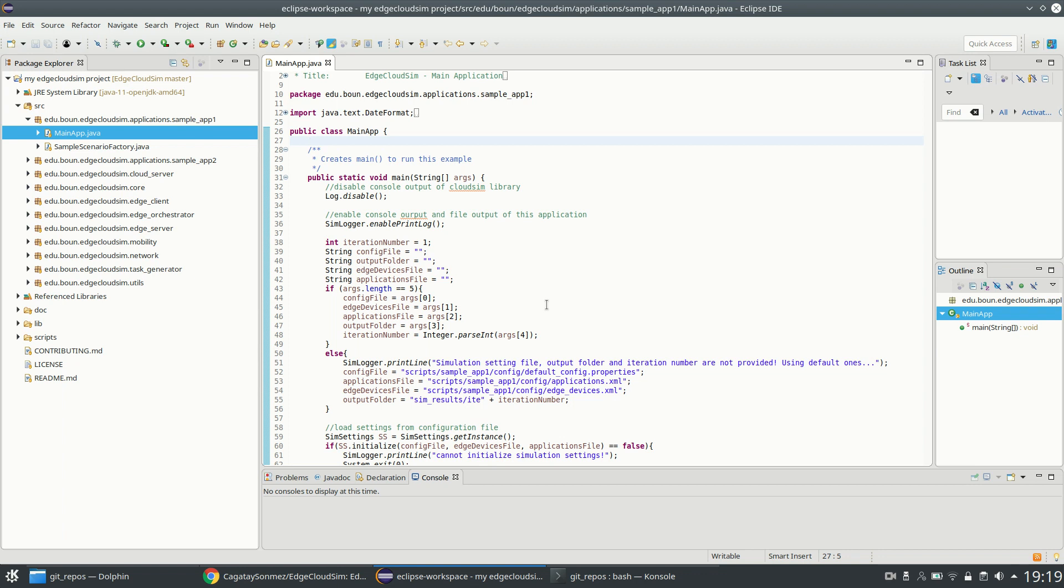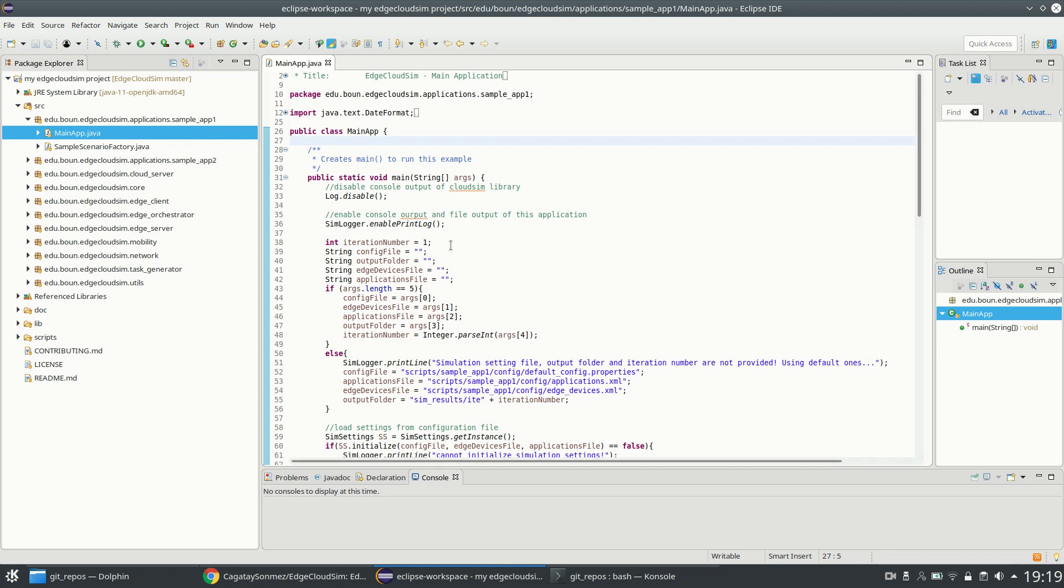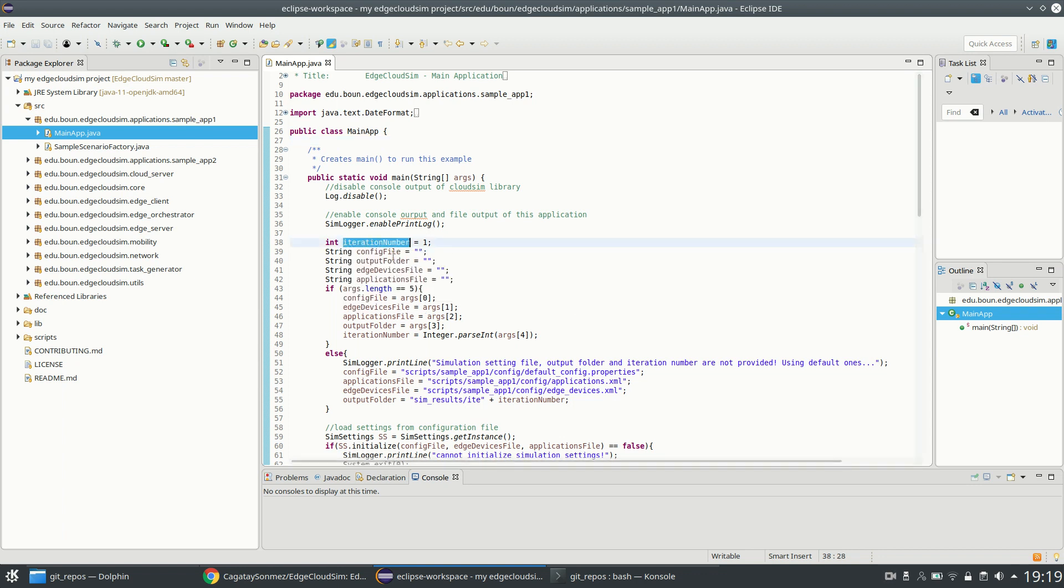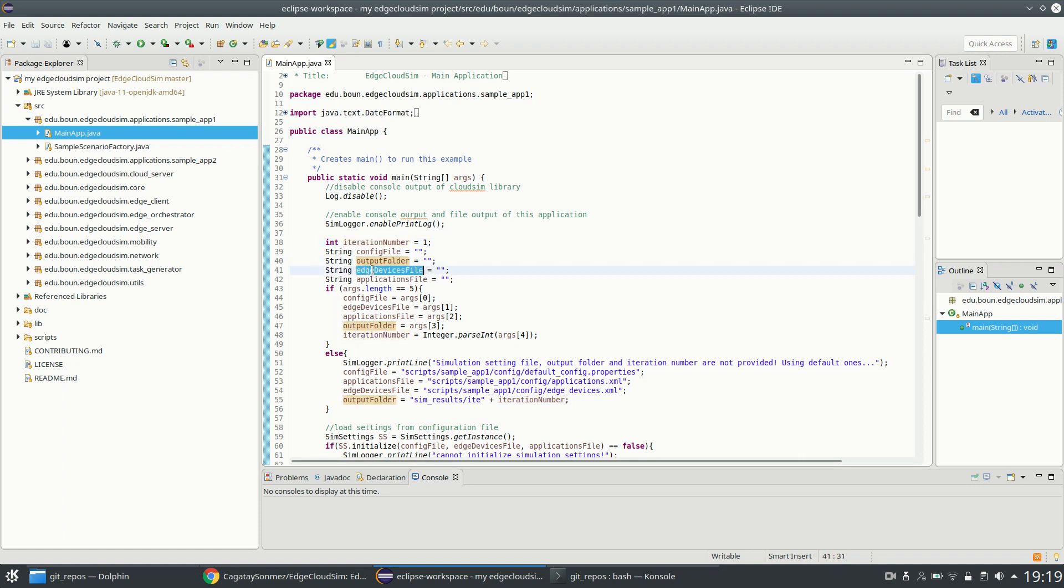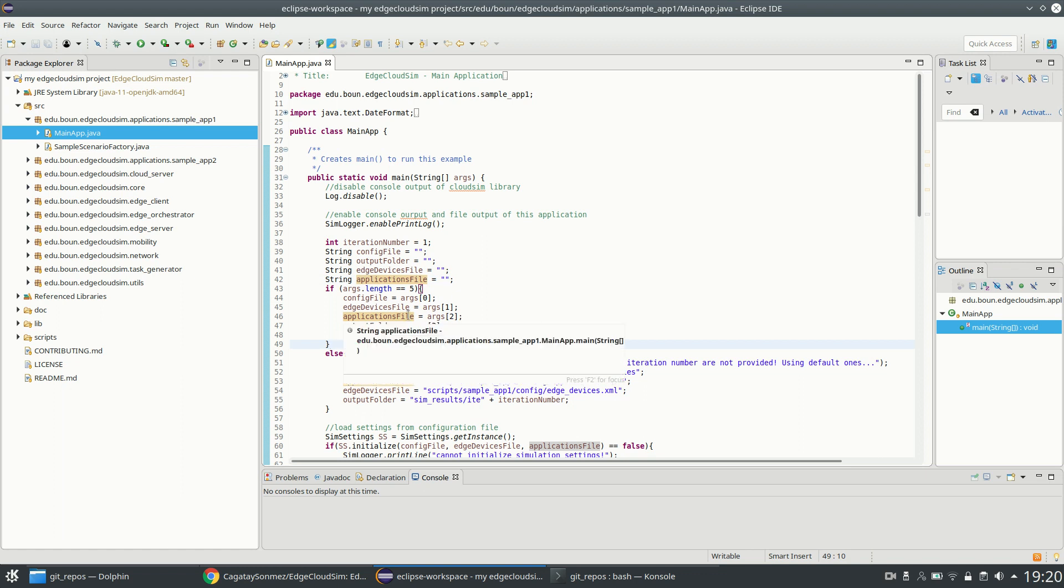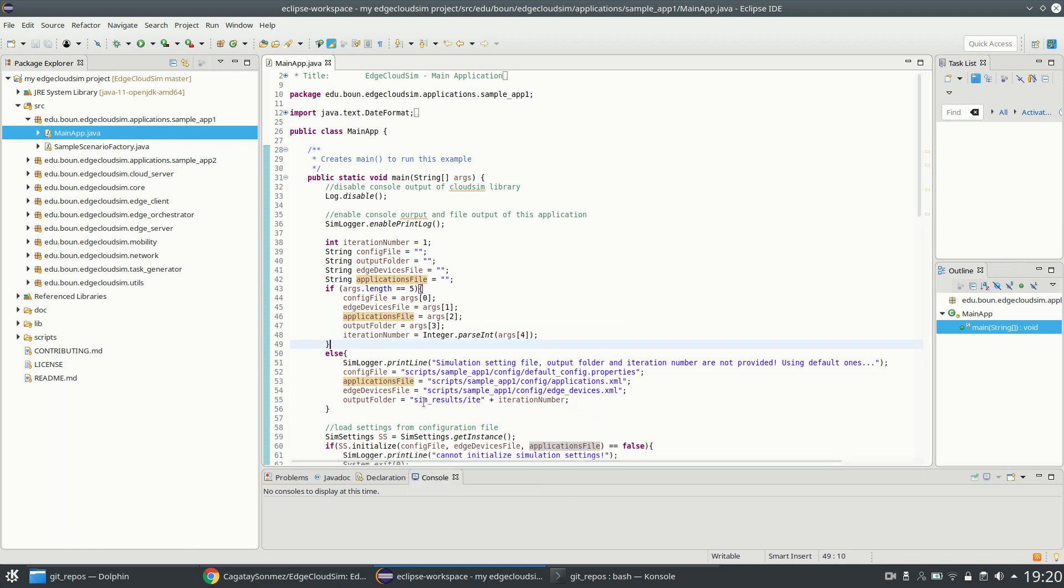Hi guys, in this video I will explain how you can run the sample app 1 on Eclipse. First of all, the application expects command line arguments for the iteration number, config file, output folder, and other config files. If you don't provide such arguments, we are using the default values. The configuration files are properly assigned.